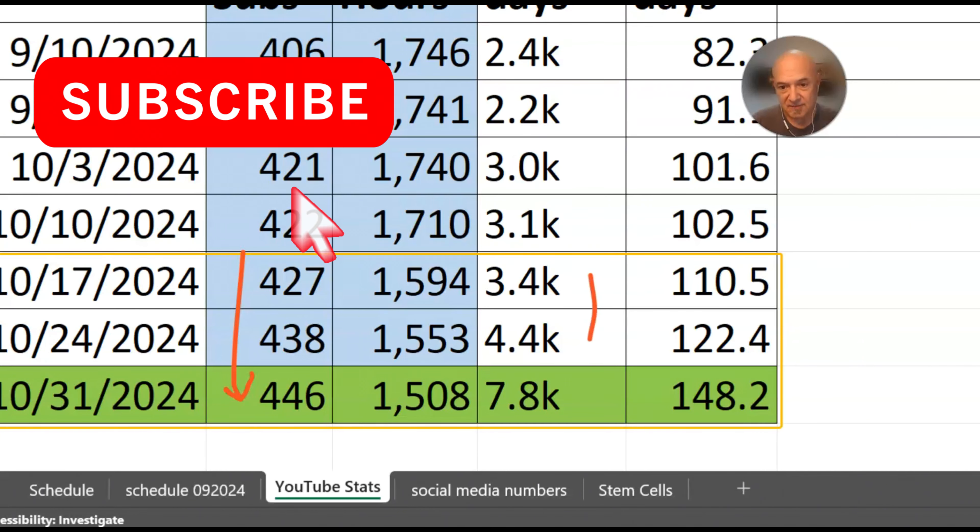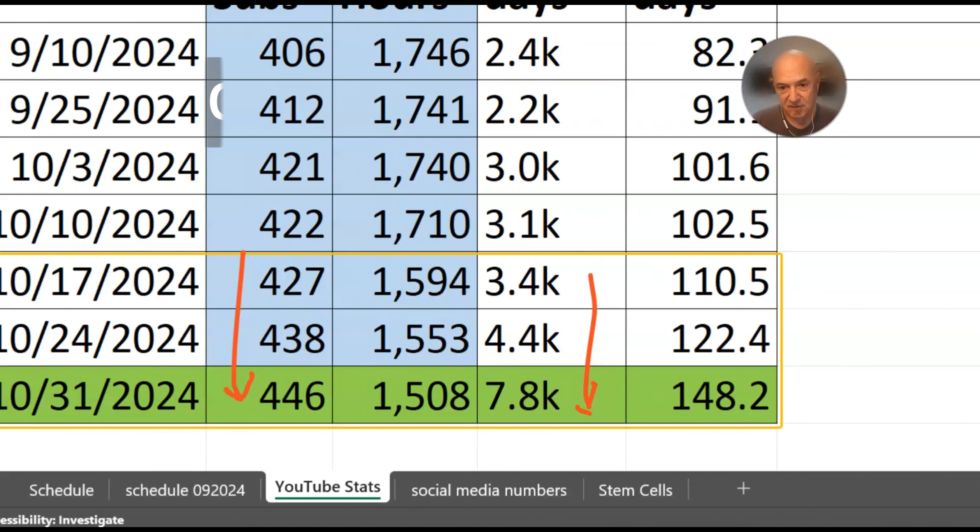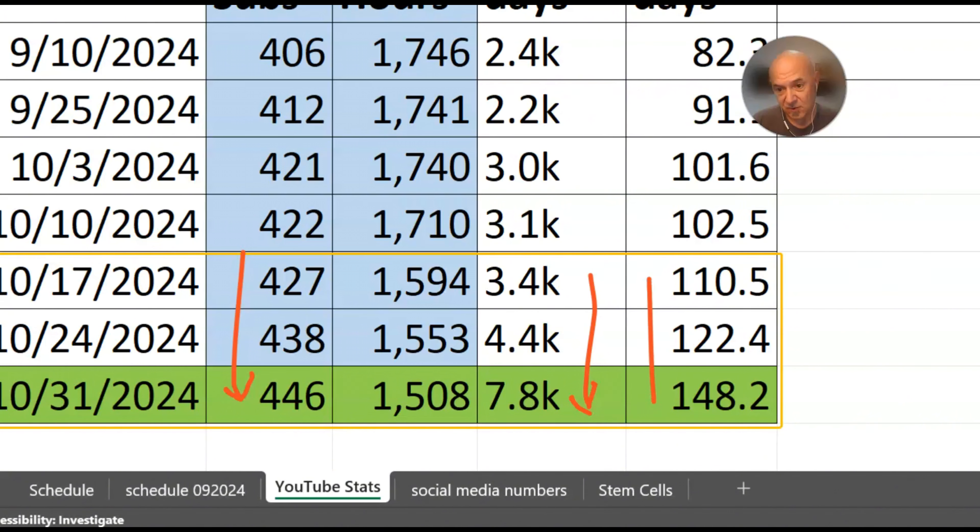This week, the jump here is much bigger in the watch time hours. Again, last week was pretty big at a thousand, but now we've jumped 3.4 thousand in the watch time hours or the views rather. And then the watch time hours also consequently jumped as well.